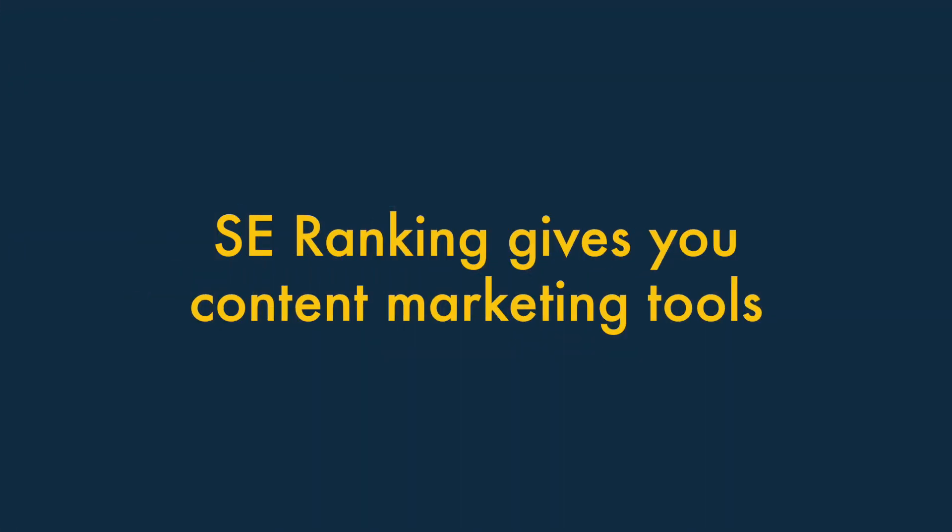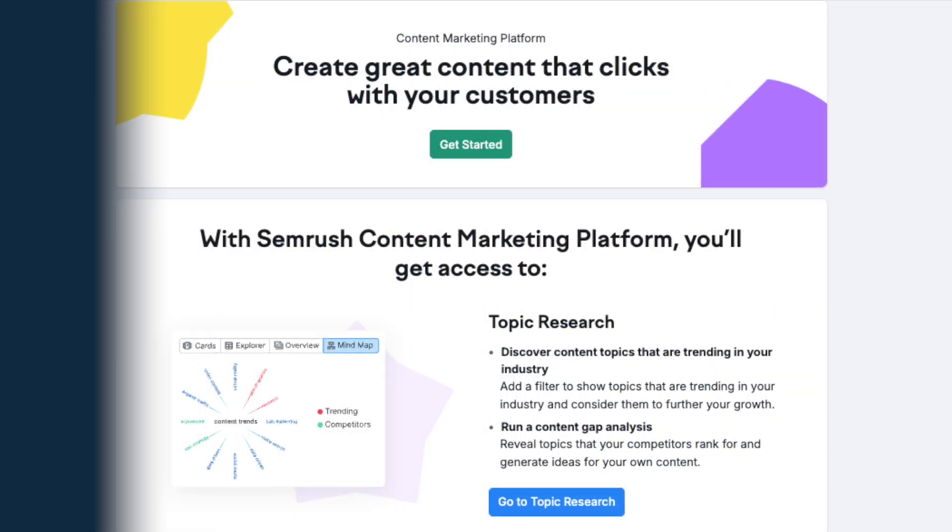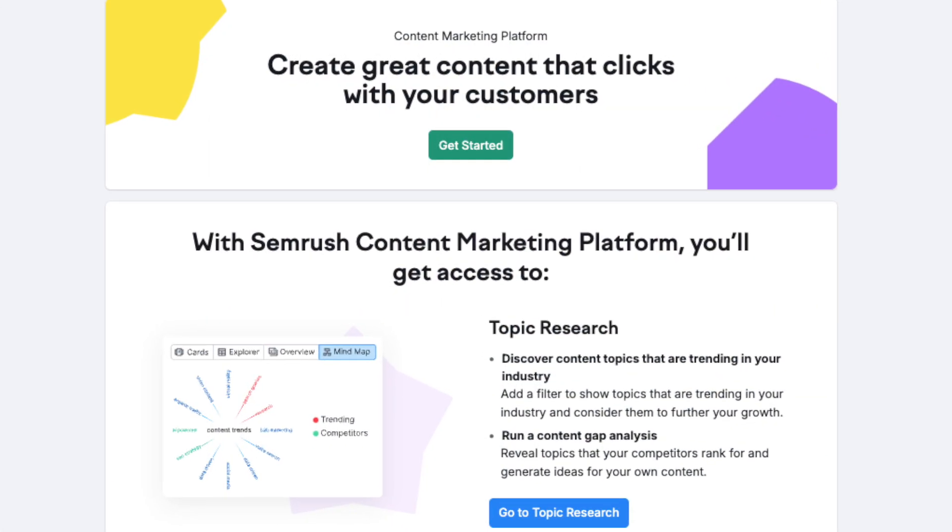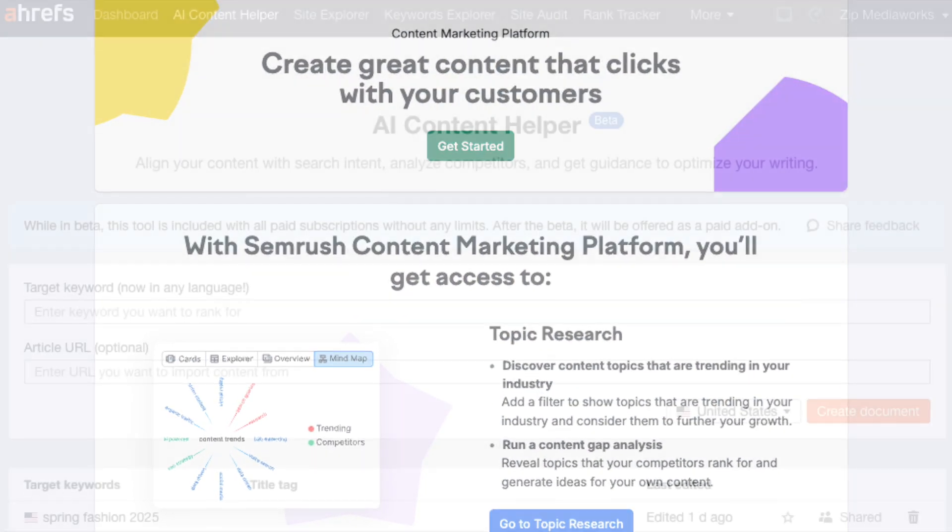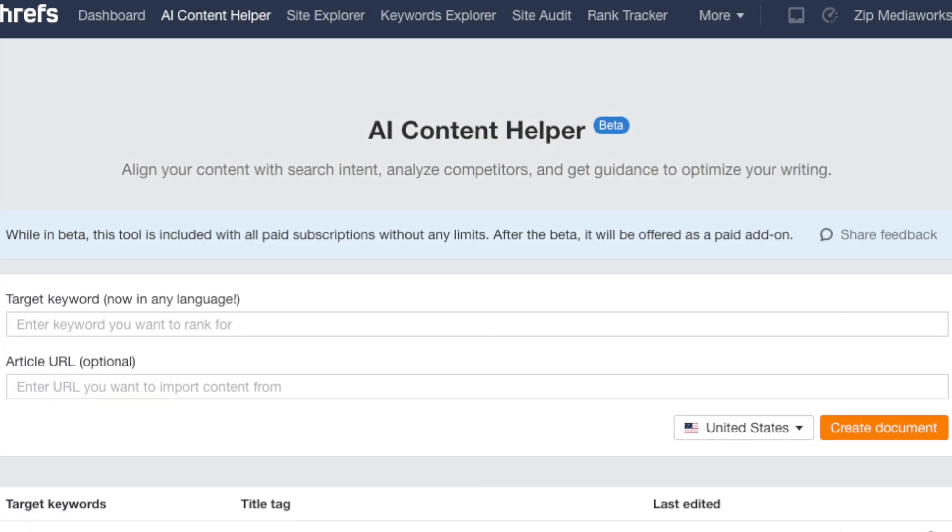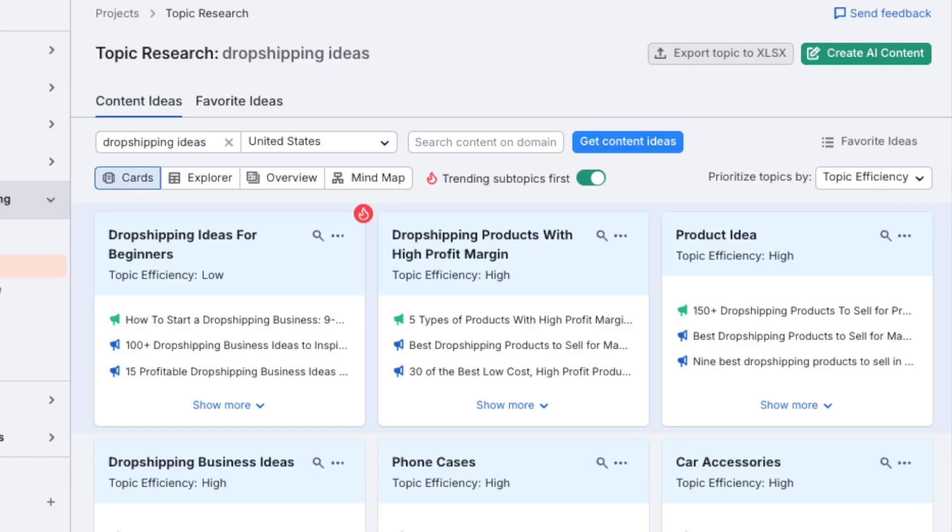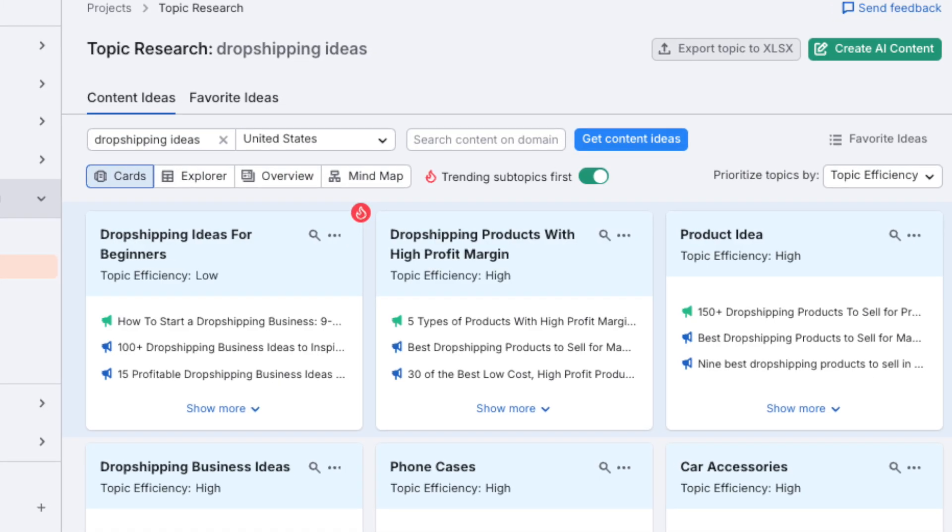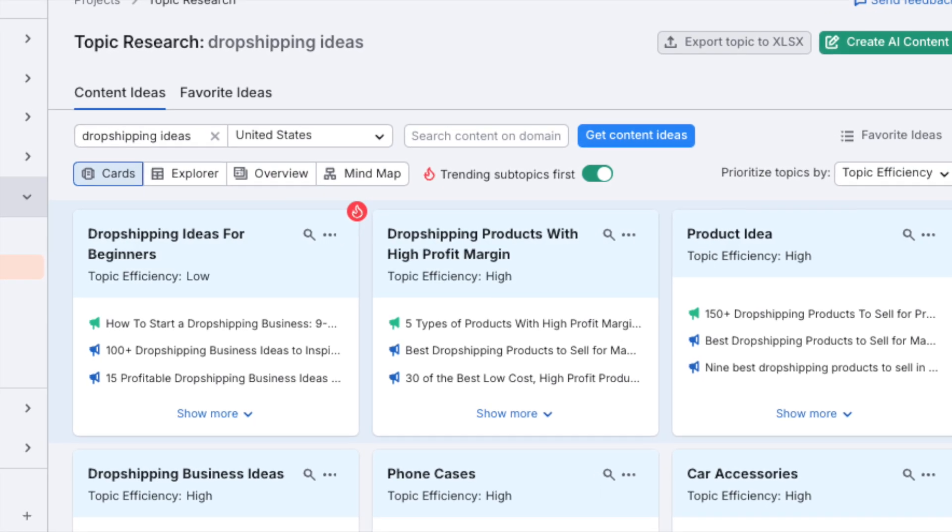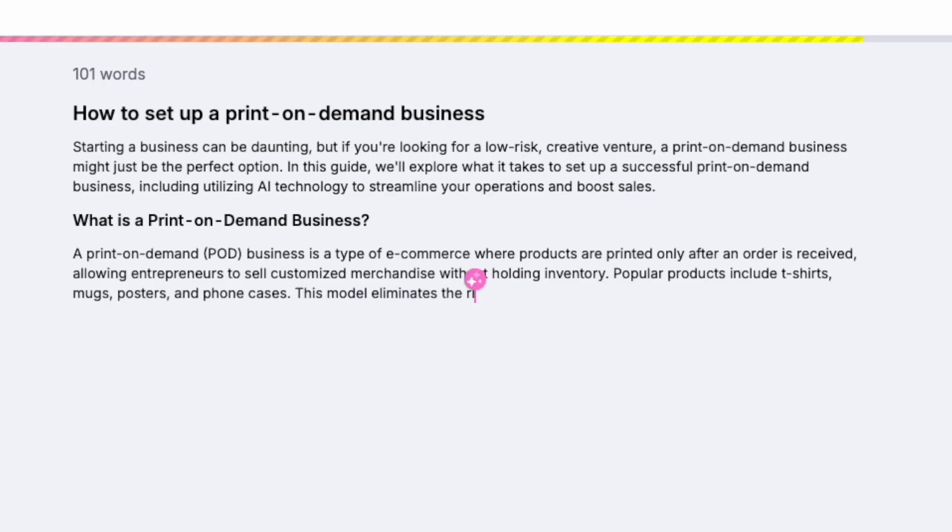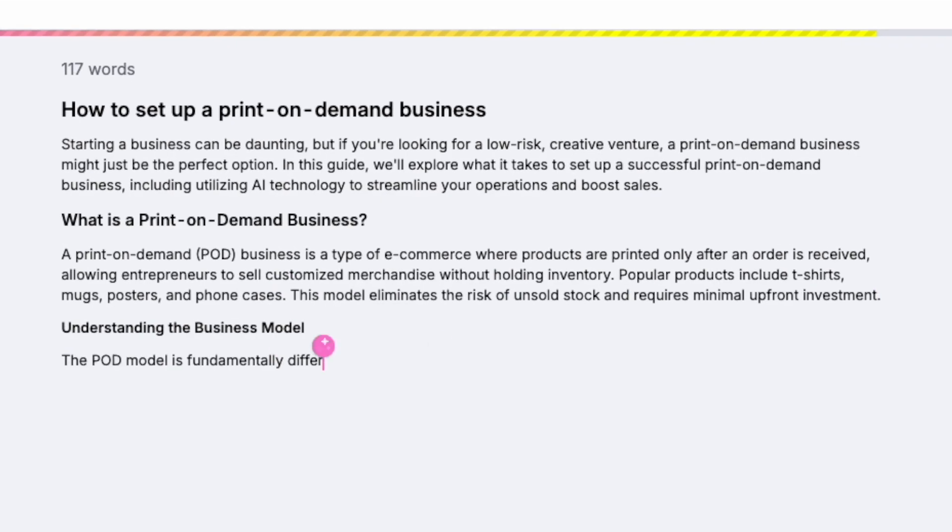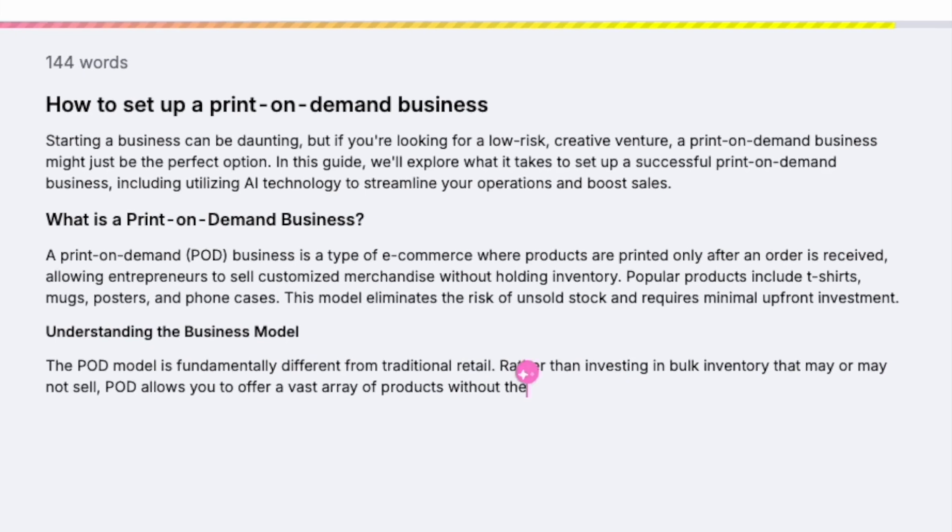3. SE Ranking gives you Content Marketing Tools. SEO platforms are increasingly giving their users content marketing tools, features that surface ideas for topics to write about, or even help you with the writing process in general.